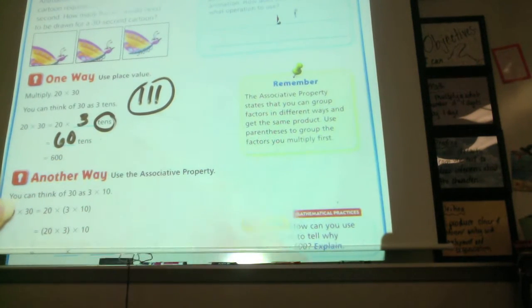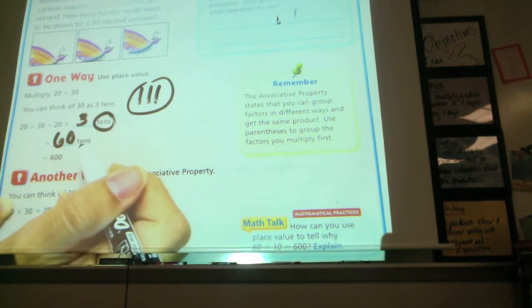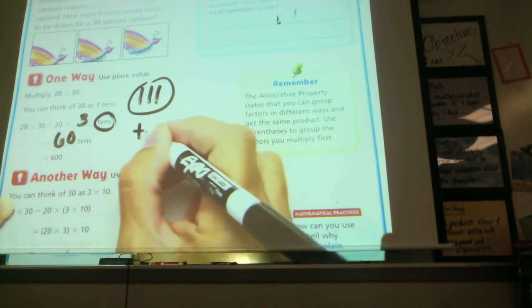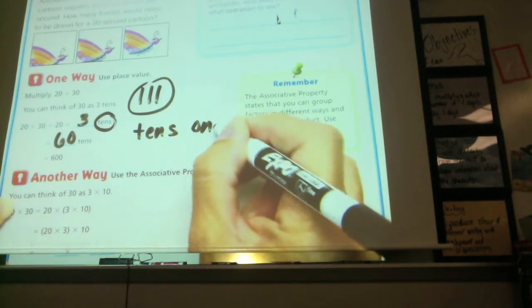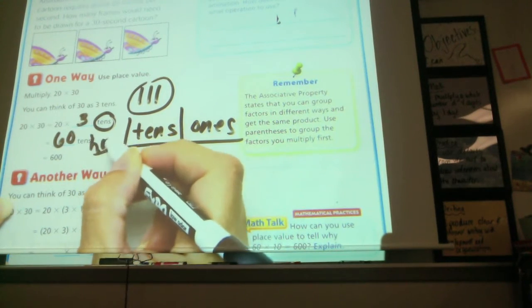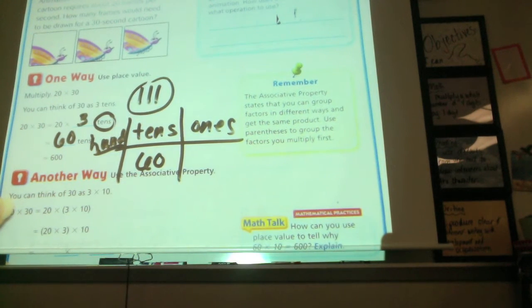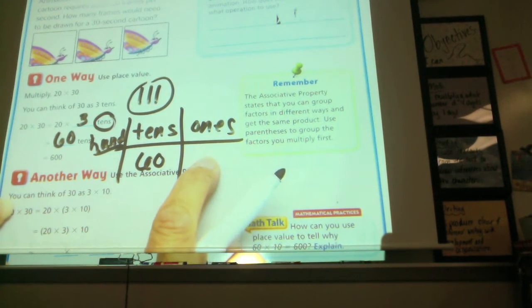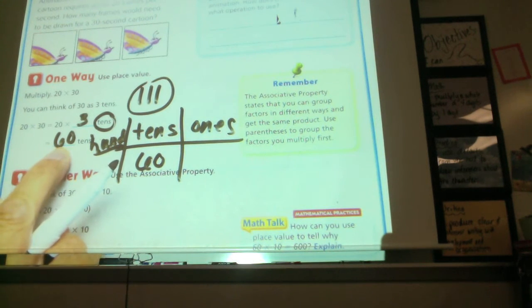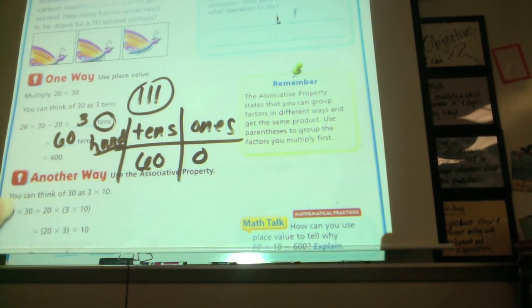That's using place value, by the way. We're using the tens here — it's like looking at our place value chart. 60 tens equals 600. On the place value chart we have hundreds, tens, ones. If we had 60 tens here and no ones, then our number is 600. That's using place value — that's one way we can do it.